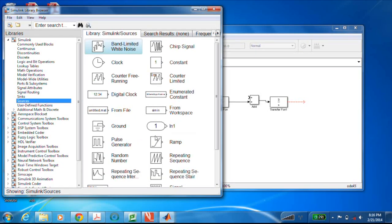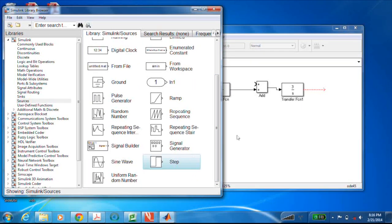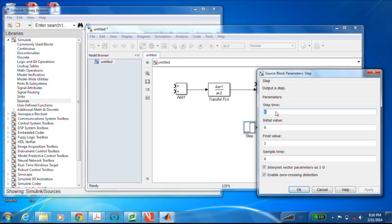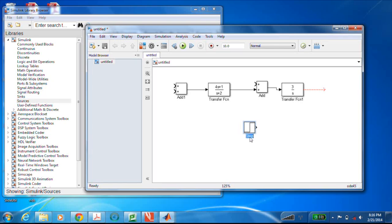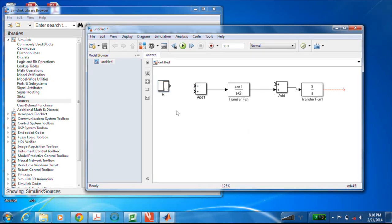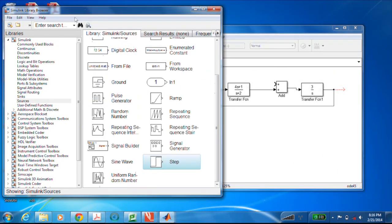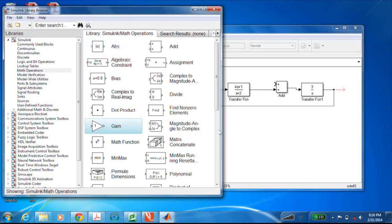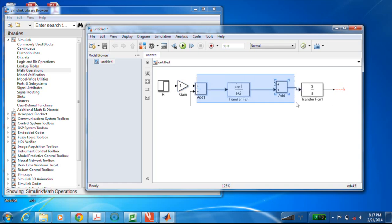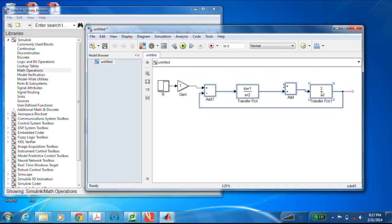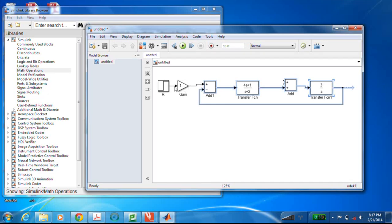For the source I'll grab a step block and put it into both inputs. Double-clicking shows an initial value of 0 and a final value of 1. I'll use one step for R, the reference input, making sure to flip the sign on the feedback path to avoid instability. I'll also add a gain block on the disturbance input so I can easily turn it on or off by setting it to 1 or 0.